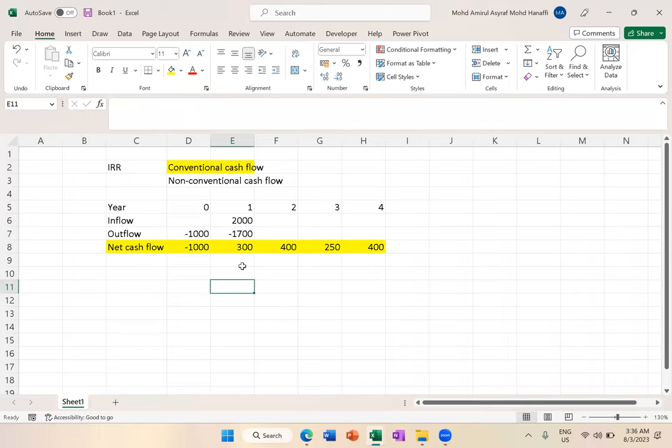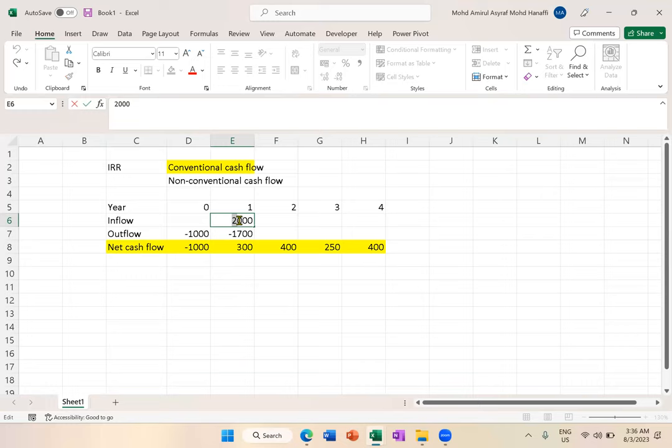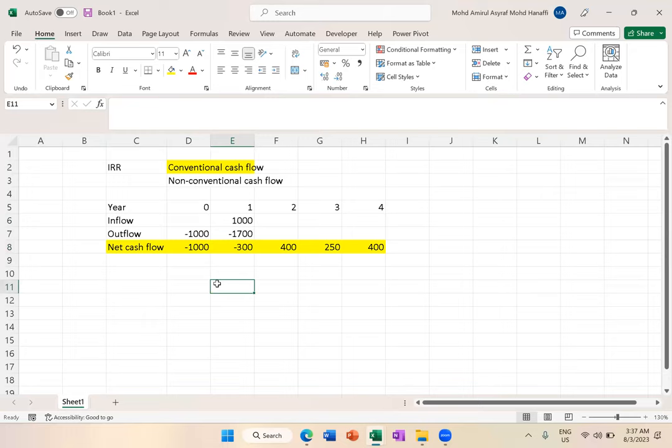But in real life, it could be that in year 1, because it's the first year, people don't know your new product yet. The revenue or inflow could be only 1000. So year 1 net cash flow could be negative. If year 0 is negative 1000 and year 1 onward is positive, that's conventional.